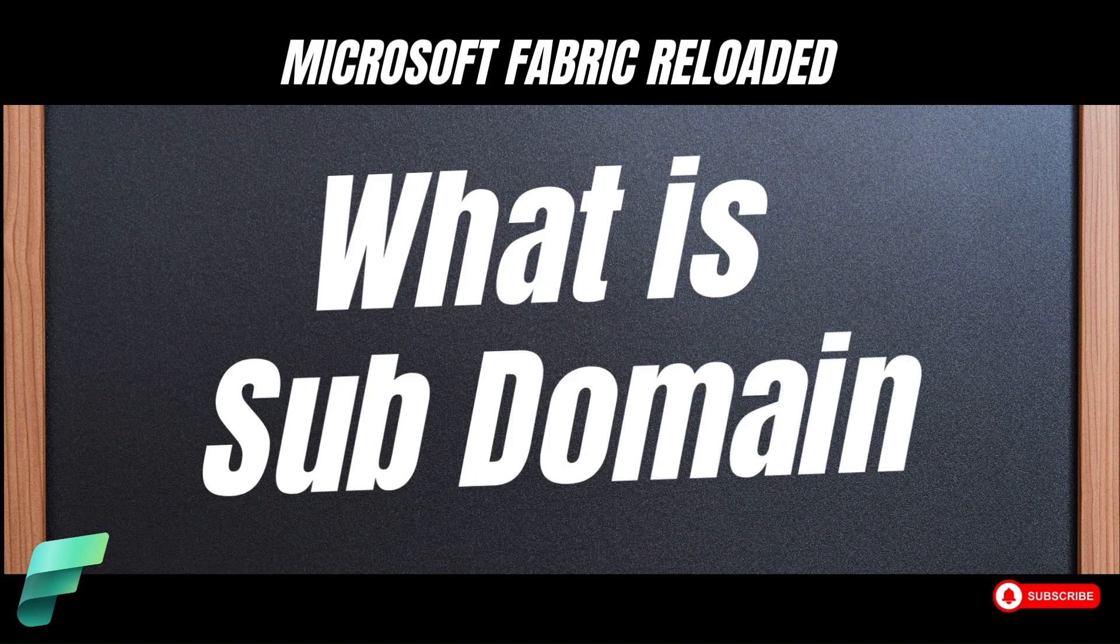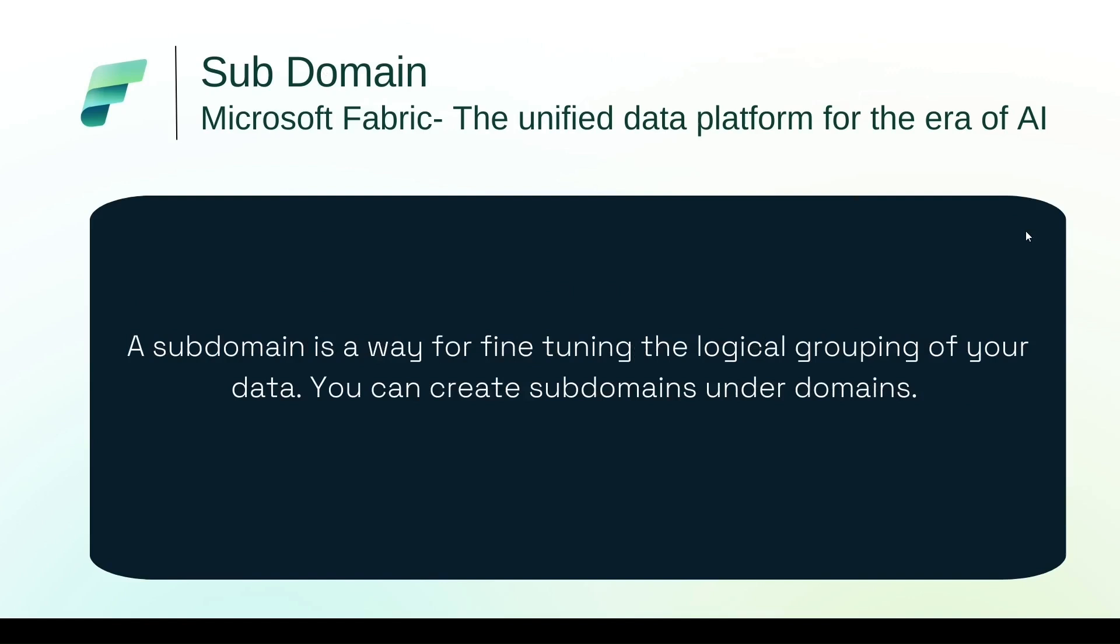So what is a subdomain? A subdomain is a way for fine-tuning the logical grouping of your data. You can create subdomains under domains. For example, in case you have a domain like marketing, you can further create subdomain inside the marketing to have a finer logical grouping.